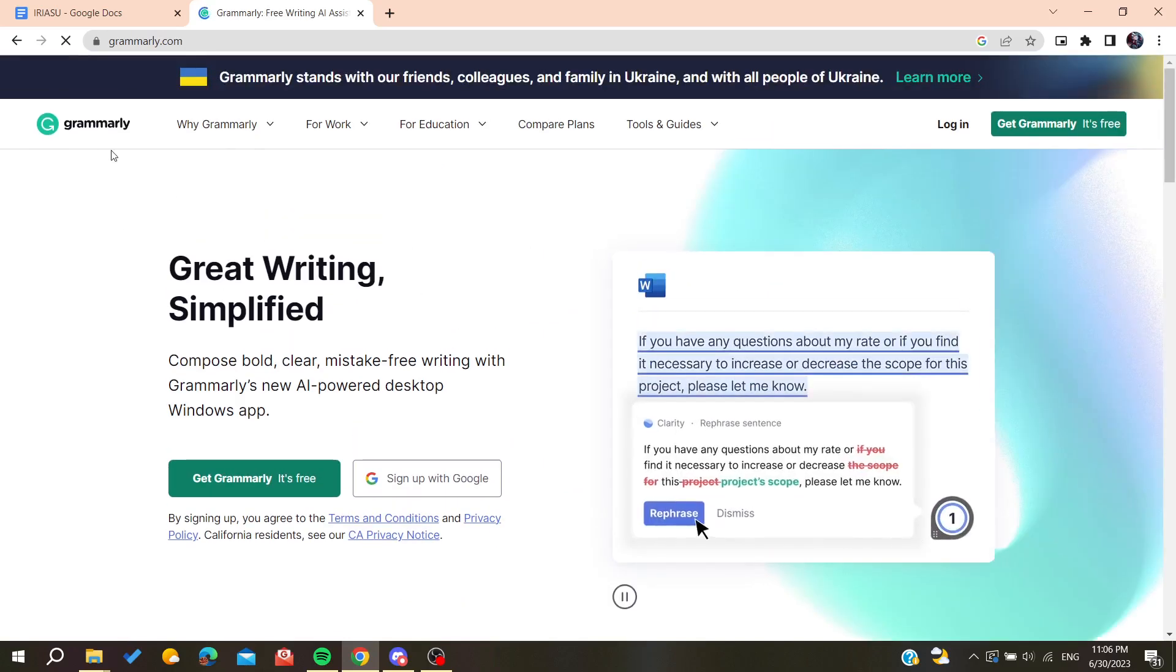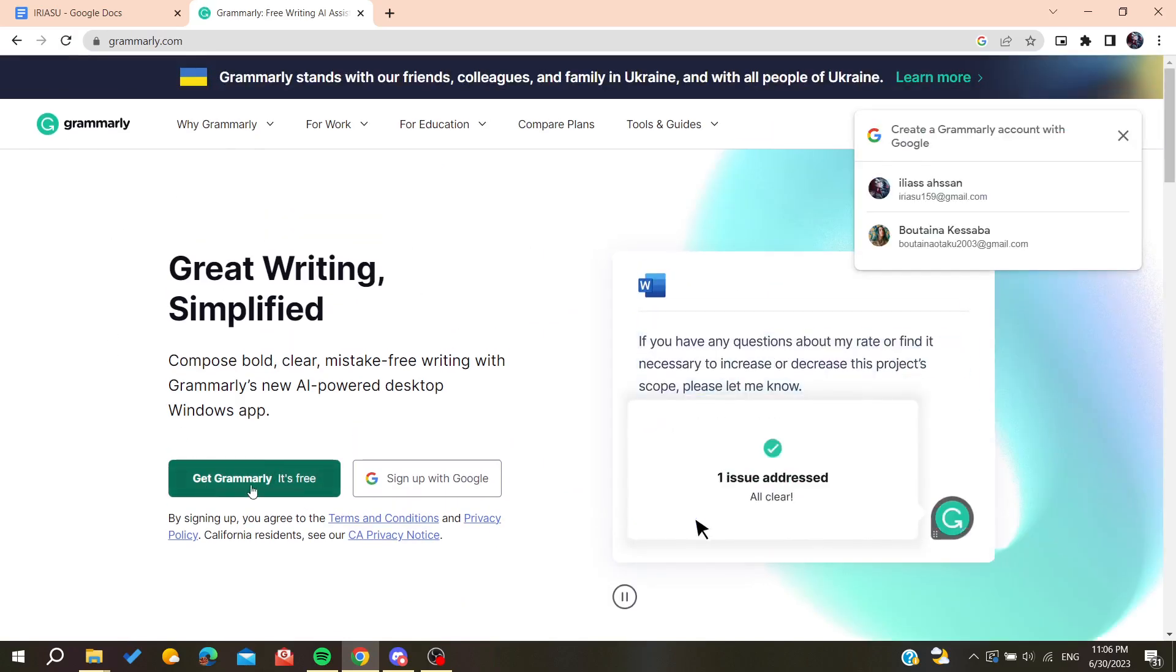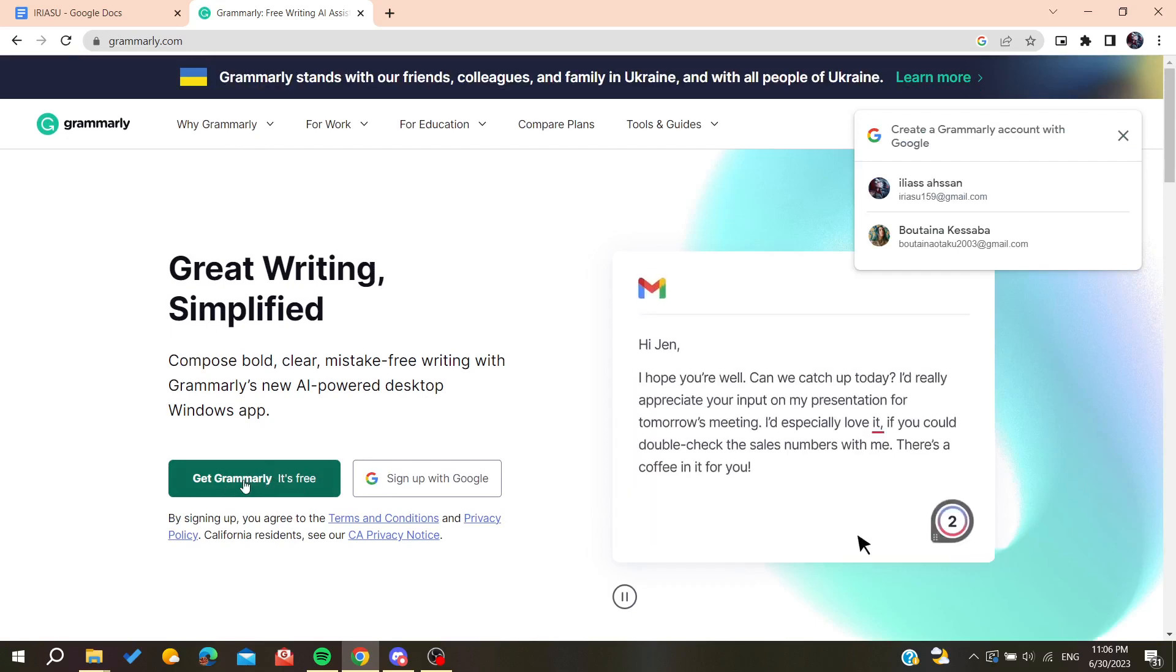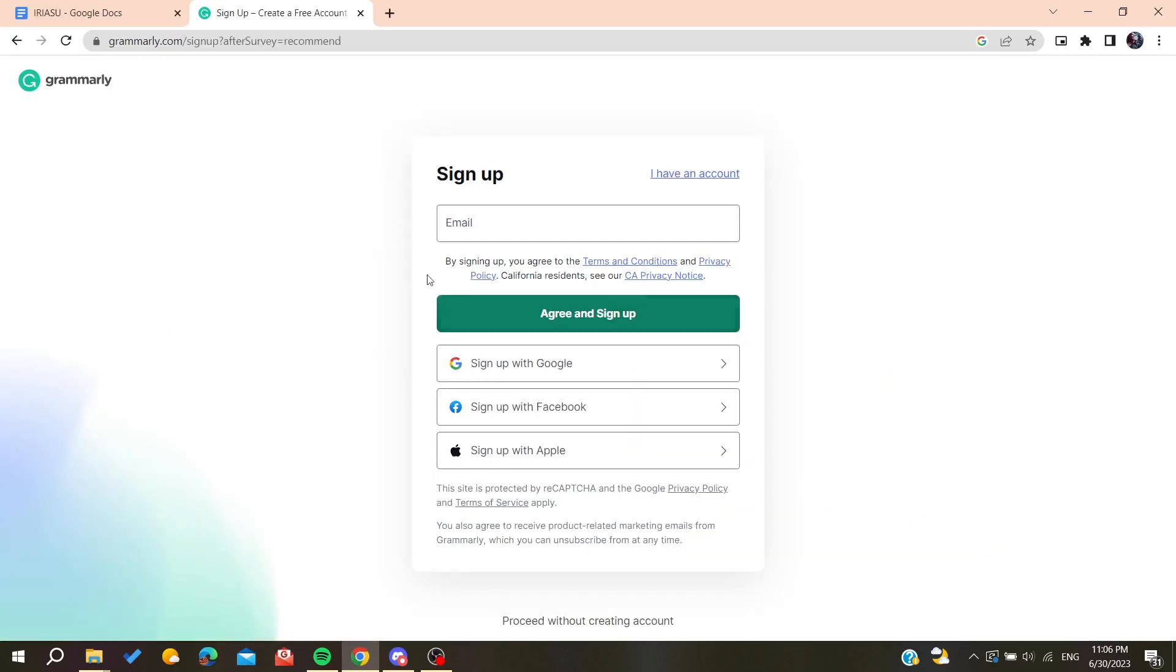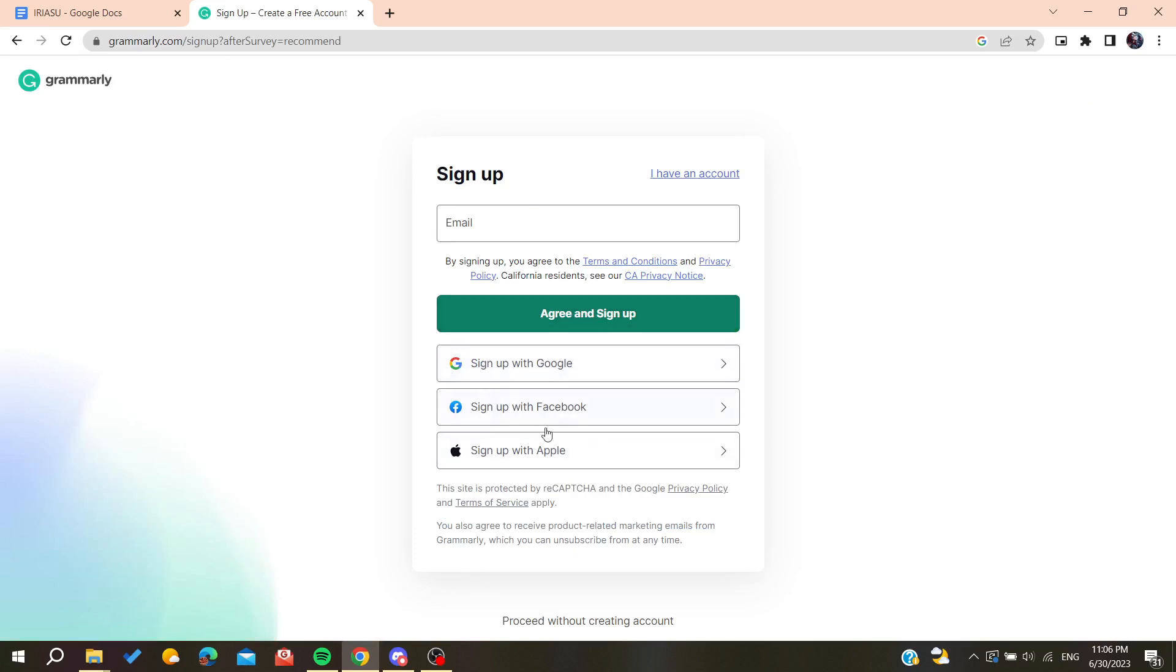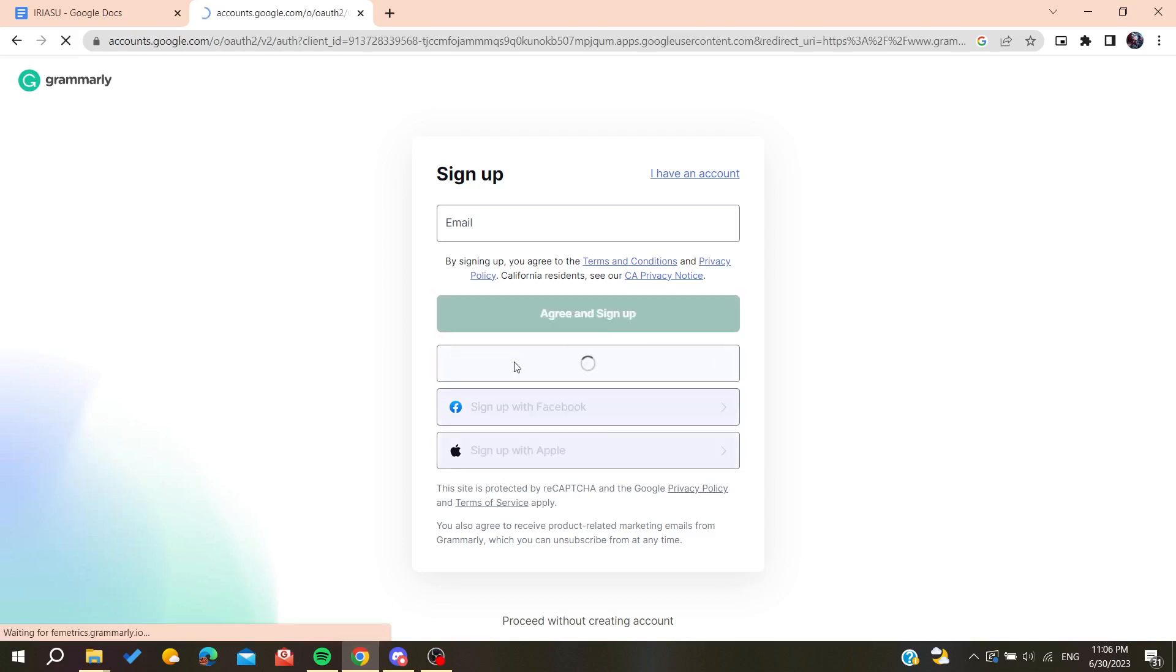Now we will need to click on Get Grammarly It's Free so we can download the desktop application of Grammarly. Now we will need to sign up, or you can sign up with your Google, Facebook, or Apple account. In my case I'm going to sign up with my Google account and I'm going to choose this one.